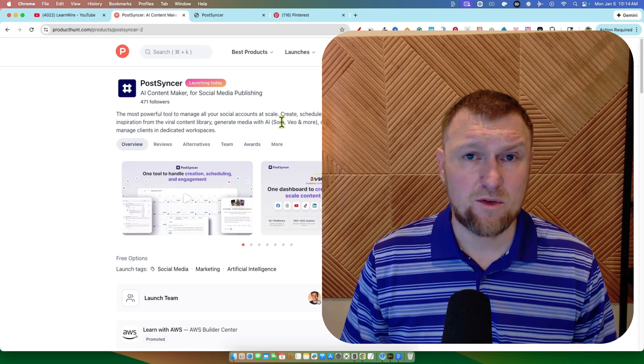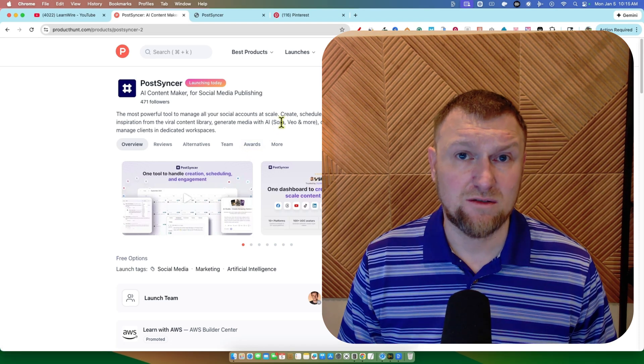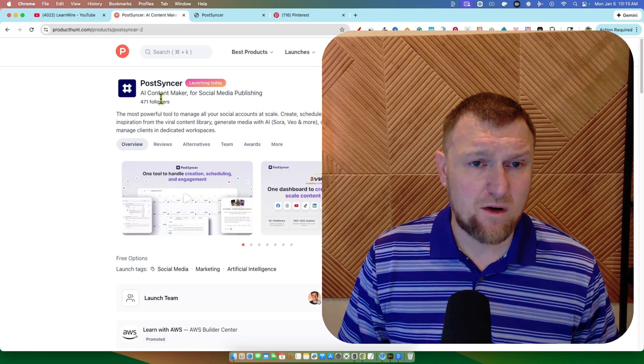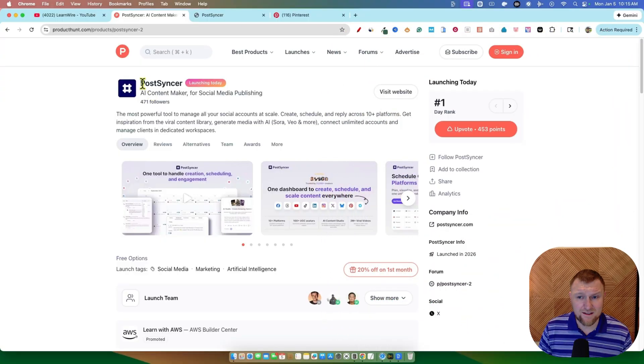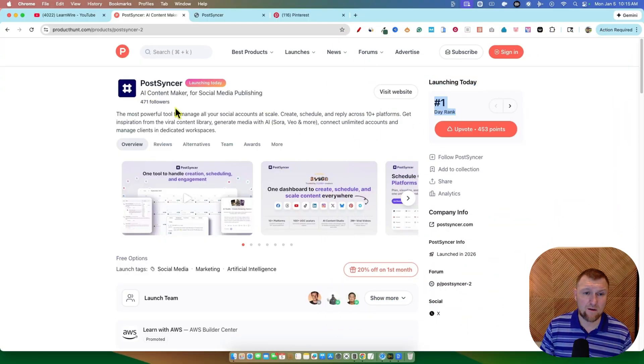So welcome, 2026. Glad to be here. Let's get started. This one right over here I found. It's ranked number one right now. It launched today, current rank, daily rank right there, PostSyncr.